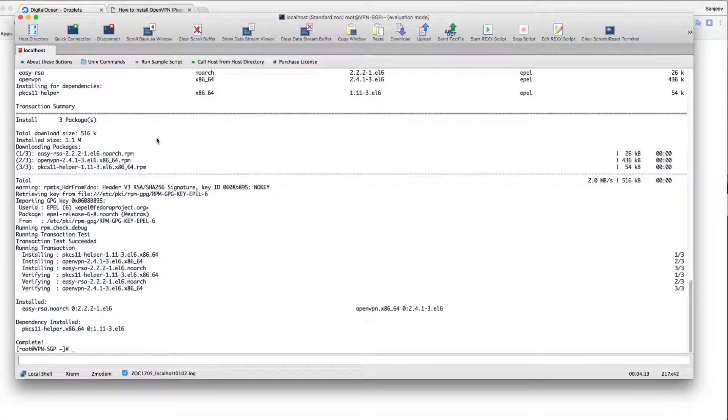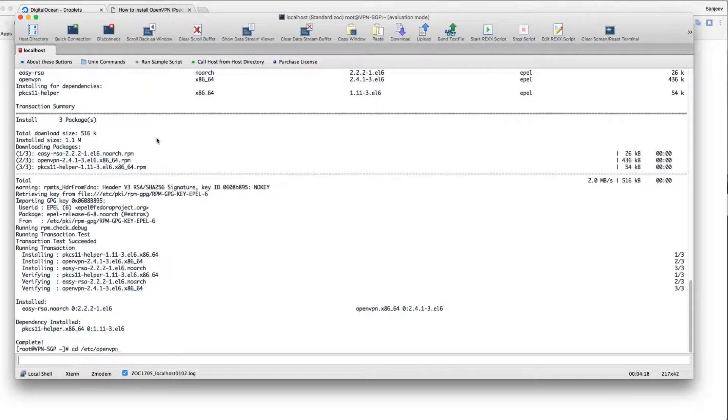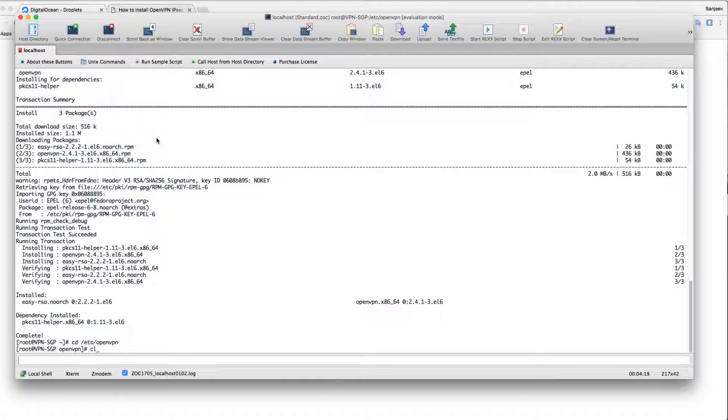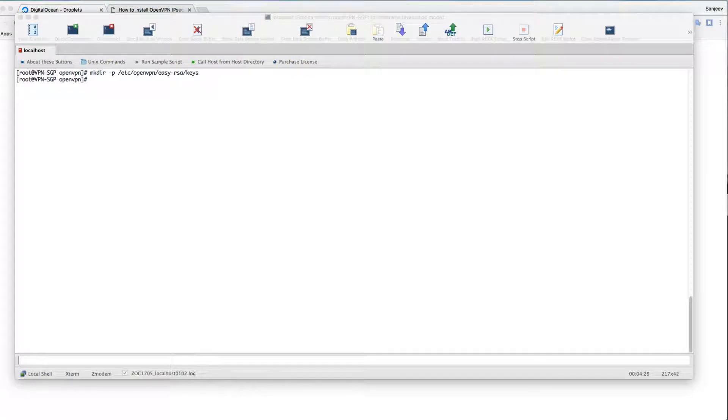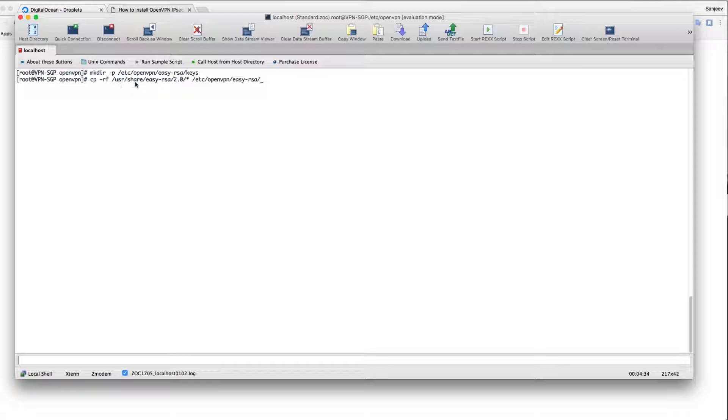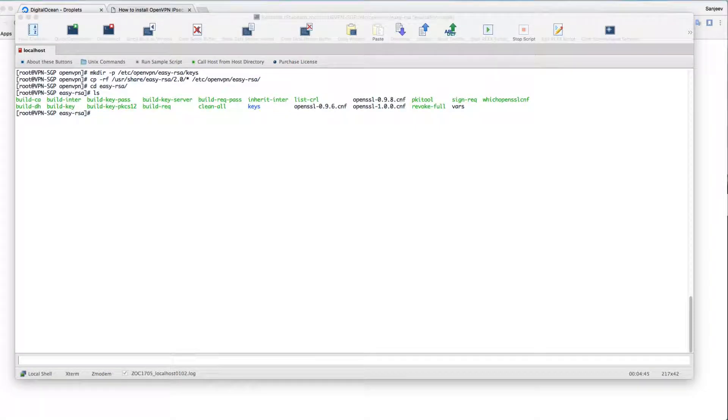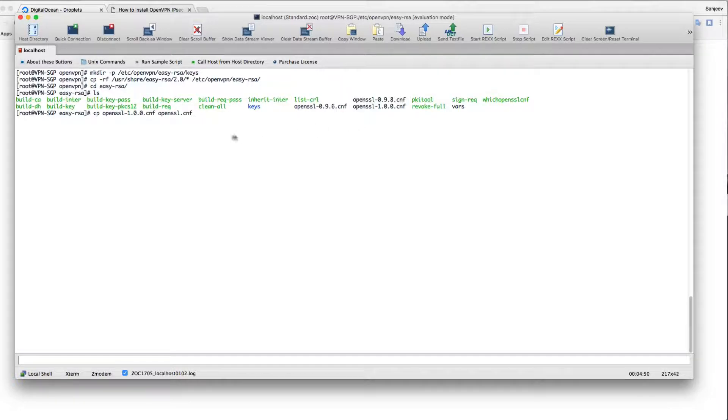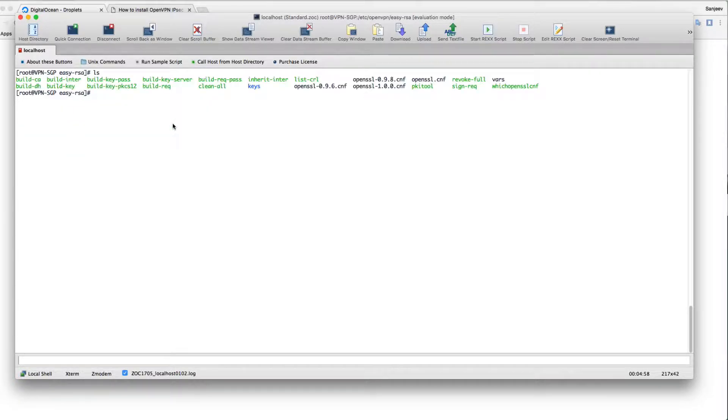If you go to /etc/openvpn, there will be nothing there. Just make sure you make a directory called easy-rsa and keys, and copy all the contents from /usr/share/easy-rsa/2.0 and all of its contents to the folder that you just created. If you go to that folder, you can see all the files here. Also, just copy that openssl-1.0.0.cnf to openssl.cnf. You can see the changes now - you have the openssl.cnf as well.